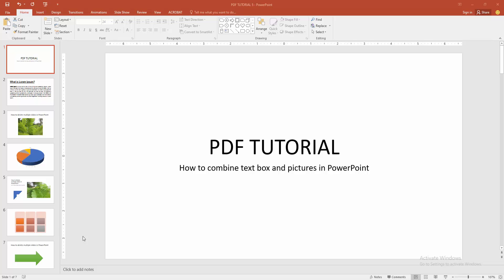In this video, I am going to show you how to combine text box and pictures in PowerPoint. Let's get started.